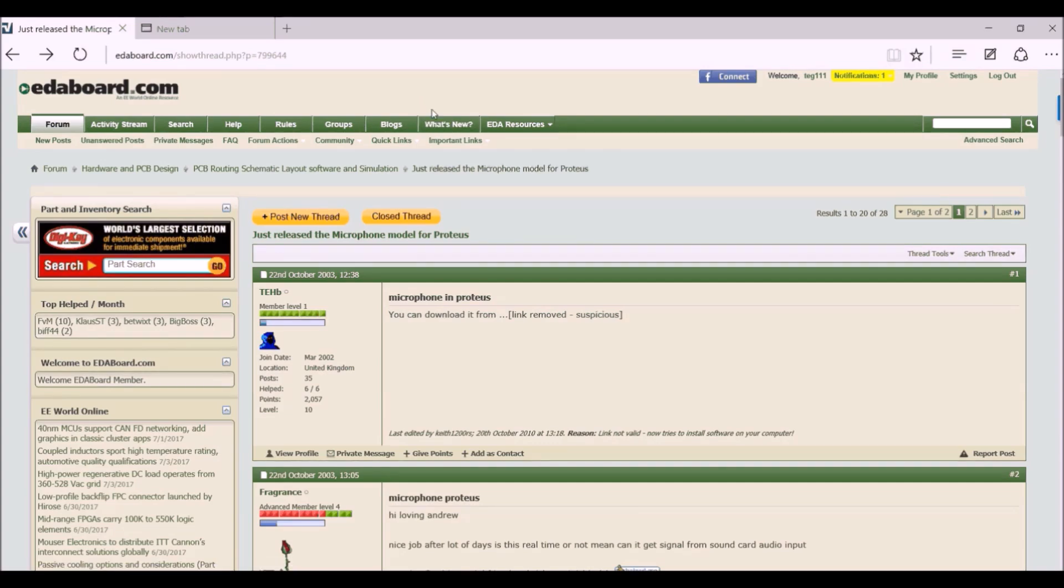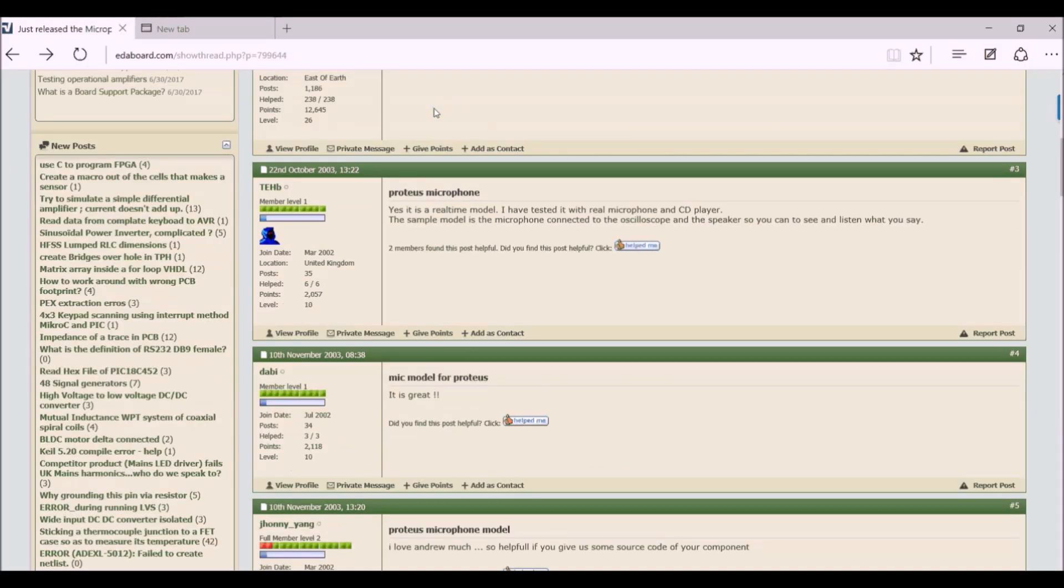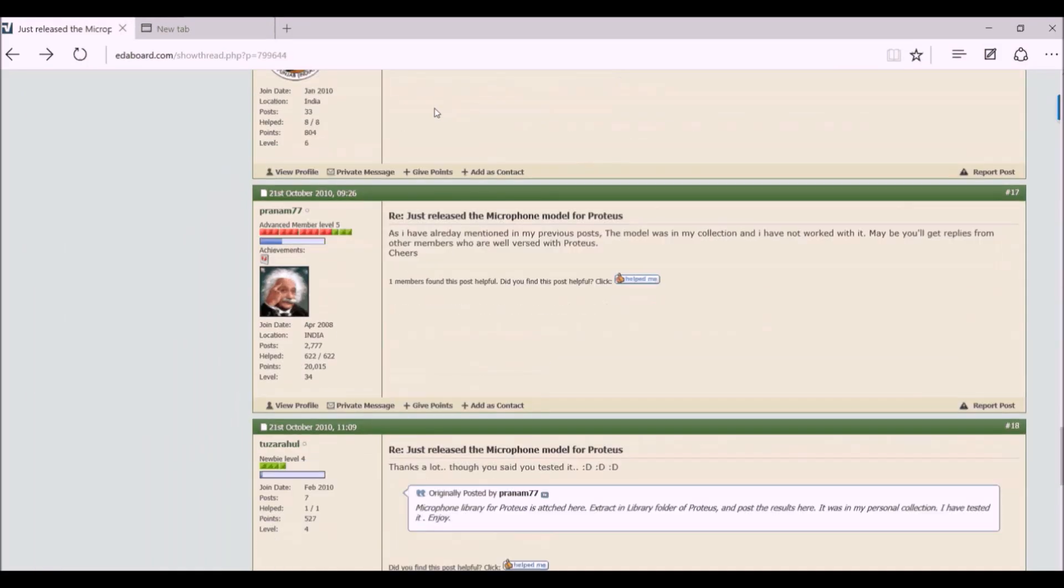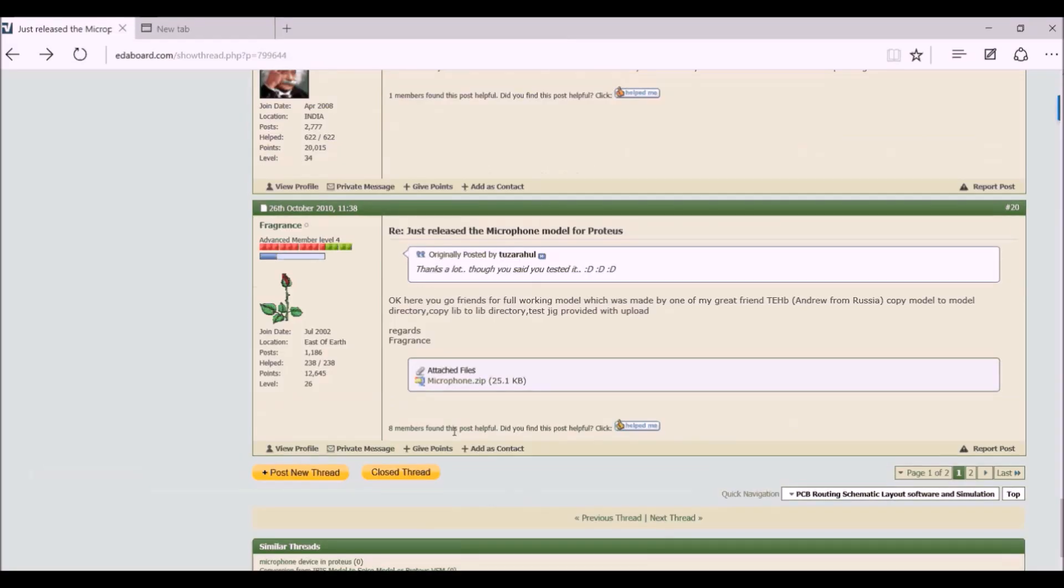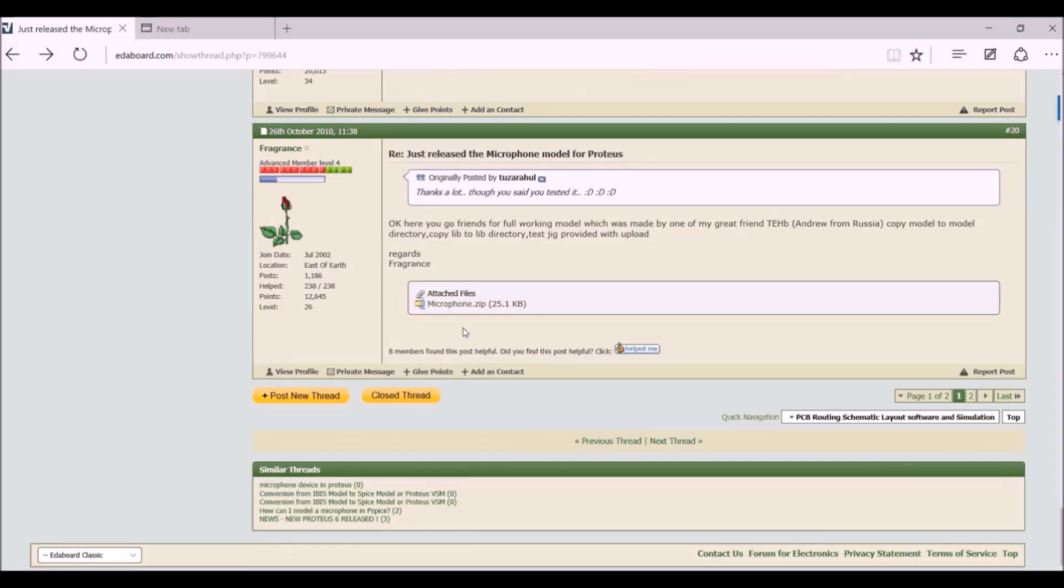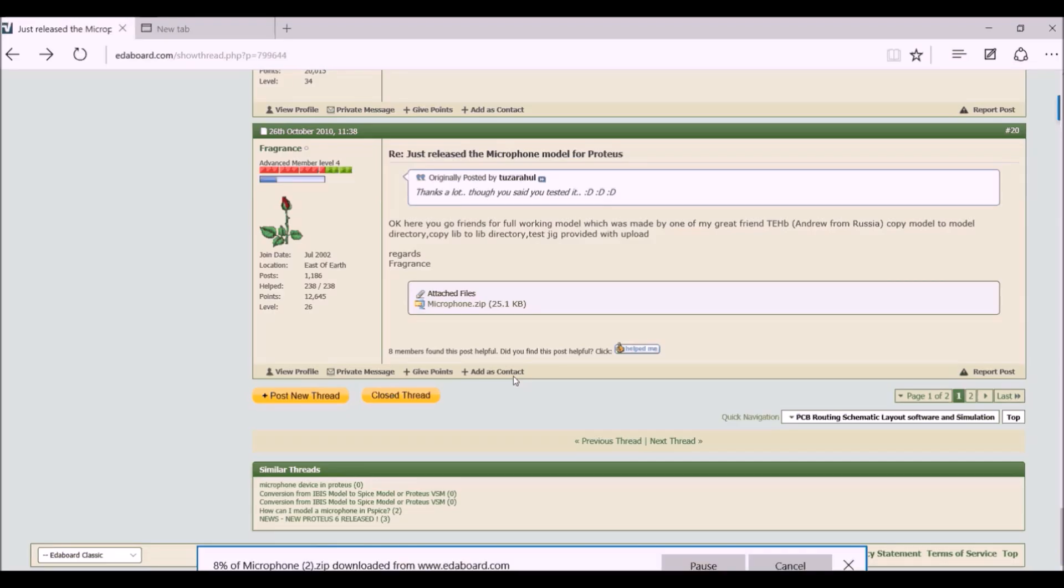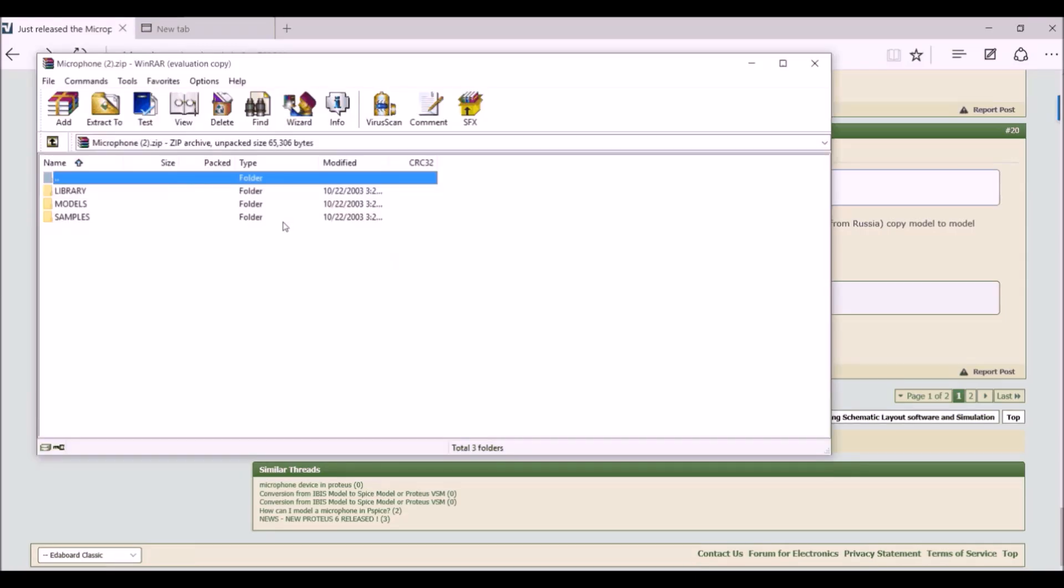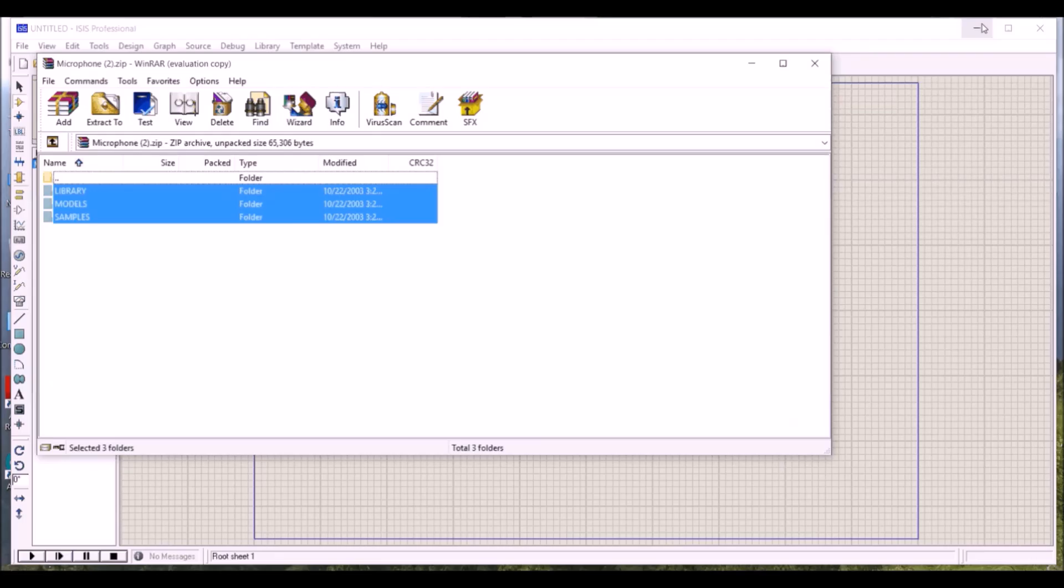After that, this thread will open and then just go to the bottom of the page where you will find this post. So what you have to do is just click on this attached file dot zip file. After that, it will just get downloaded. Now just open and extract the files anywhere you want. Now I have extracted these files to the desktop.